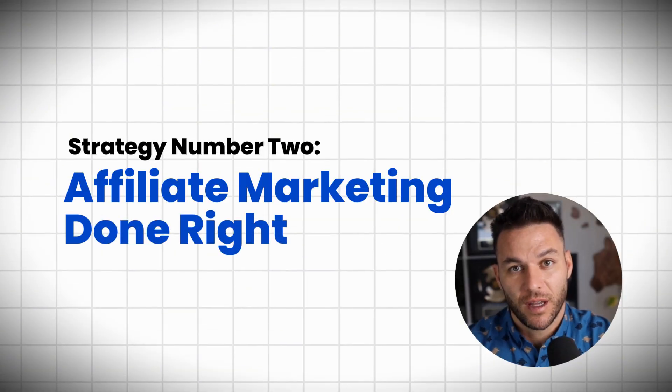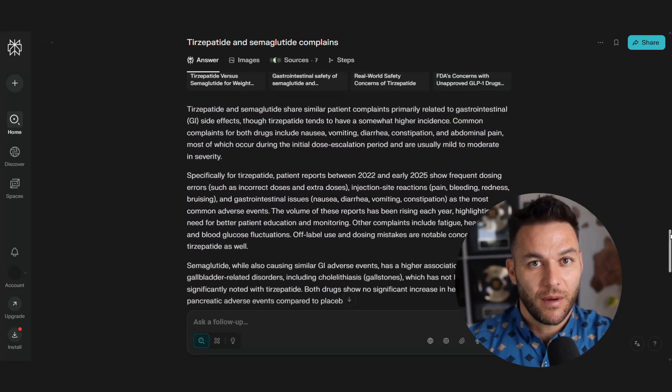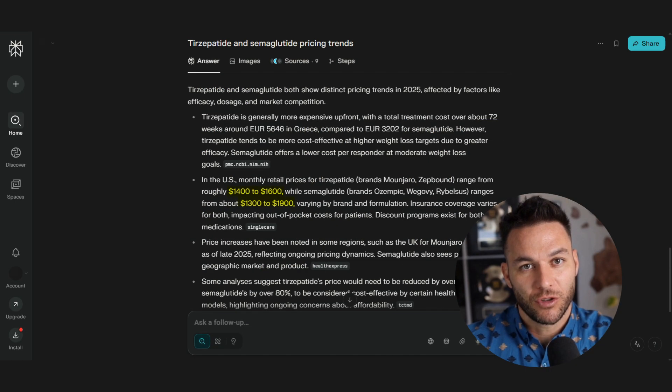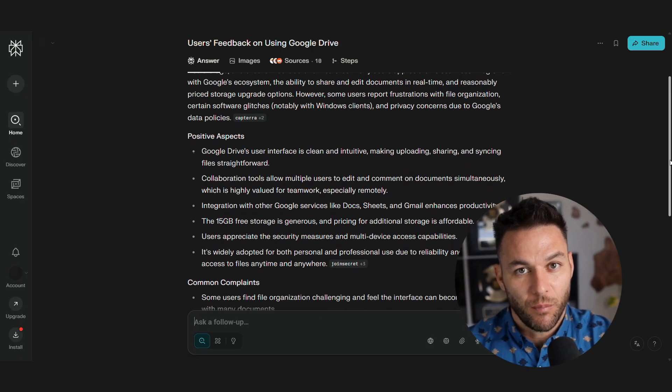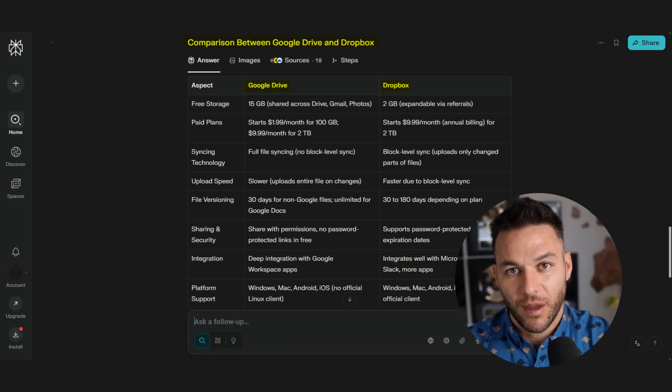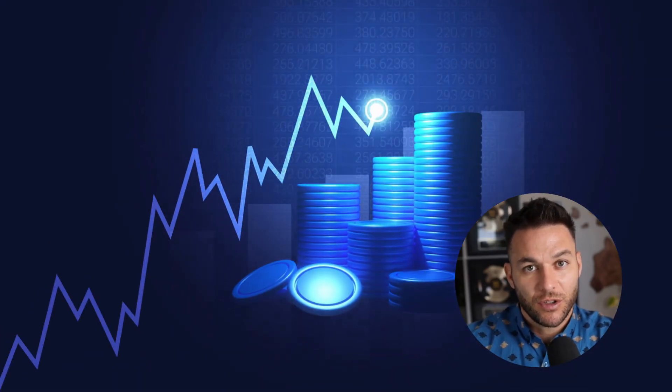Strategy number two: affiliate marketing done right. Most people just copy what everyone else is doing and write generic product reviews that don't help anyone. Smart marketers use Perplexity to research products deeply — finding real user complaints, comparison data, and pricing trends — then create content that actually helps people make decisions. I know someone who makes thousands a month reviewing software tools. He uses Perplexity to research user feedback from multiple sources, finds common problems, and creates detailed comparisons. His reviews get cited because they're genuinely helpful, and when people click through to buy, he earns commissions.